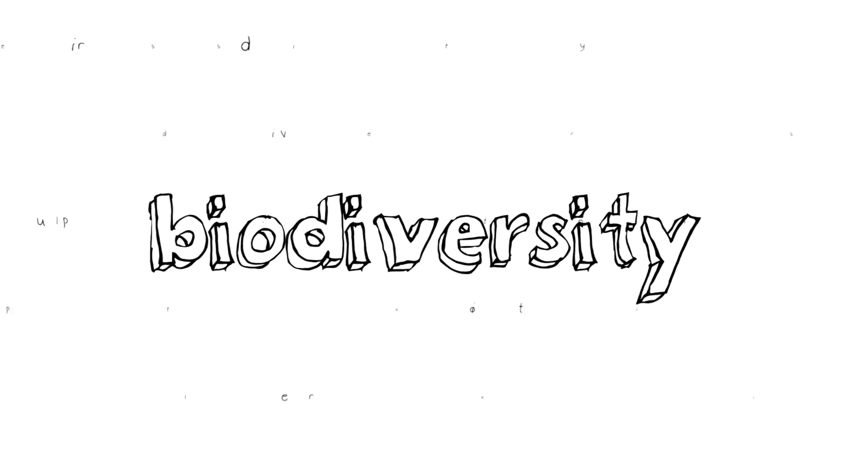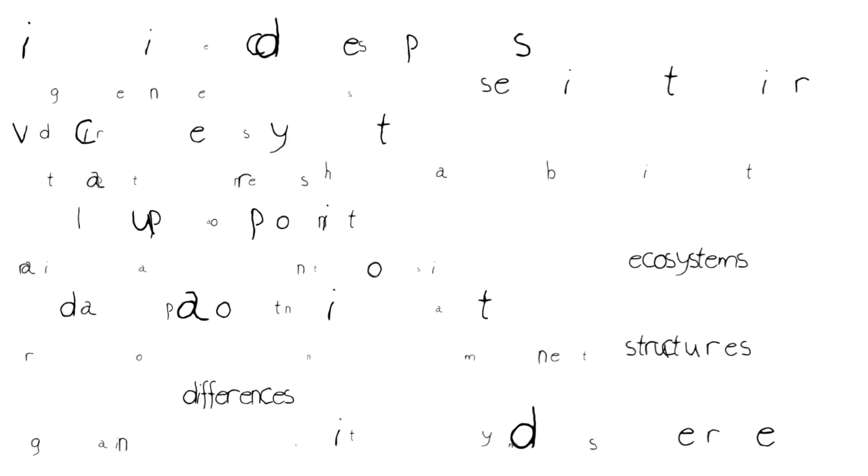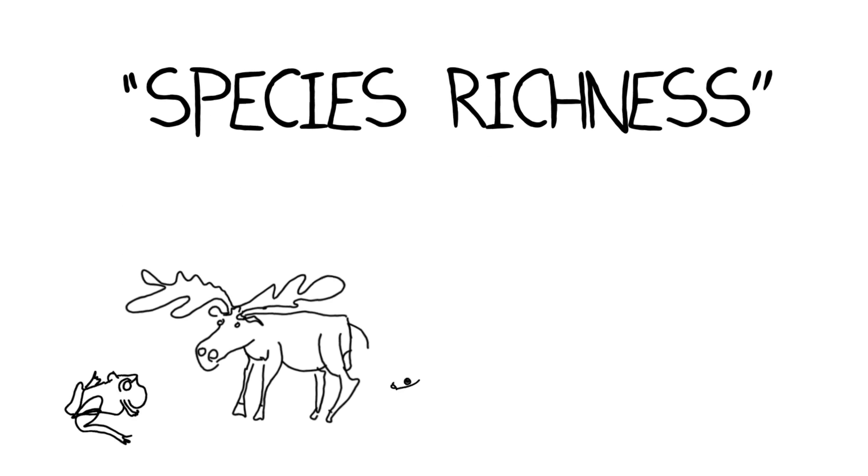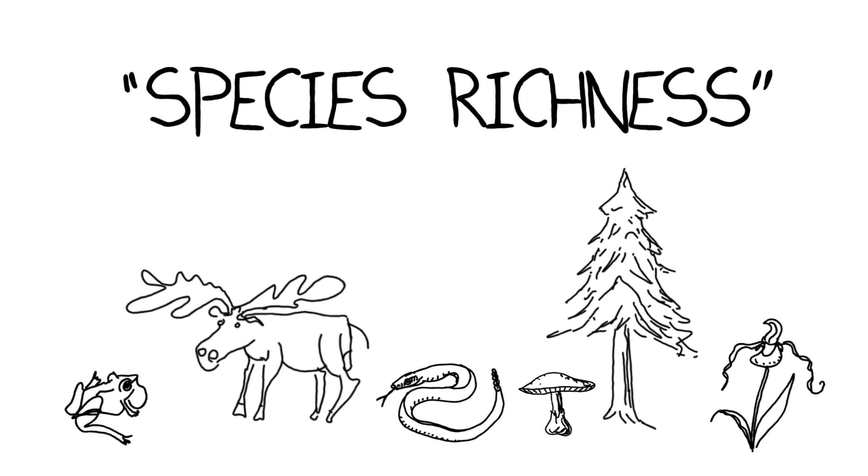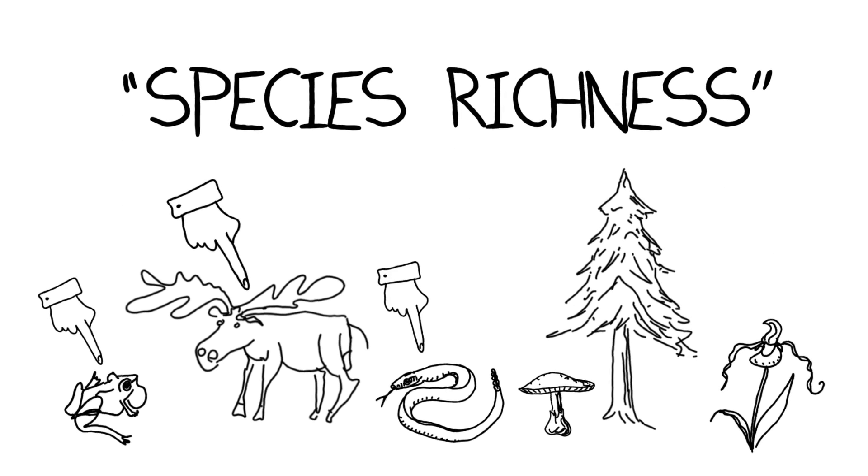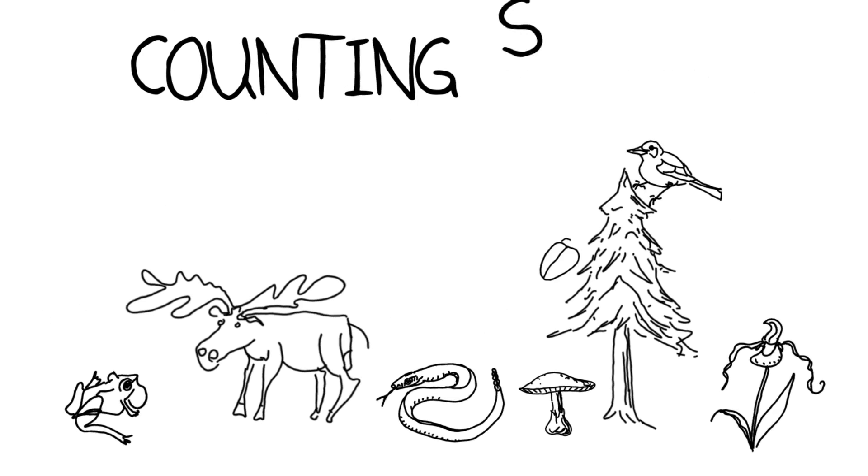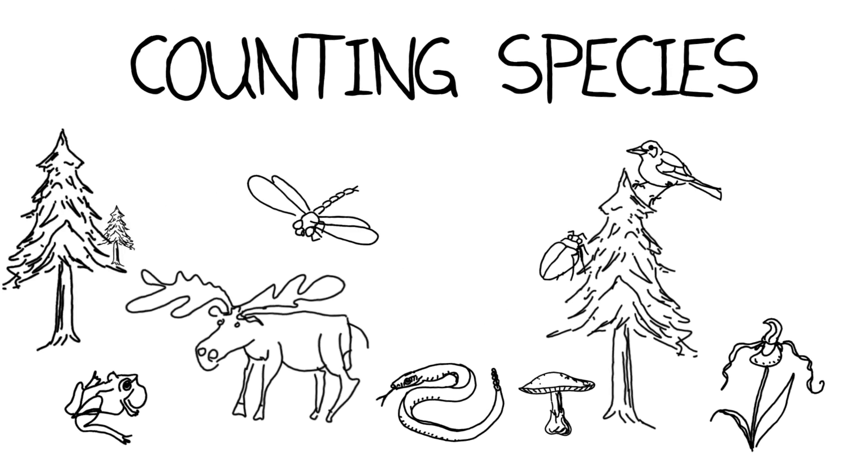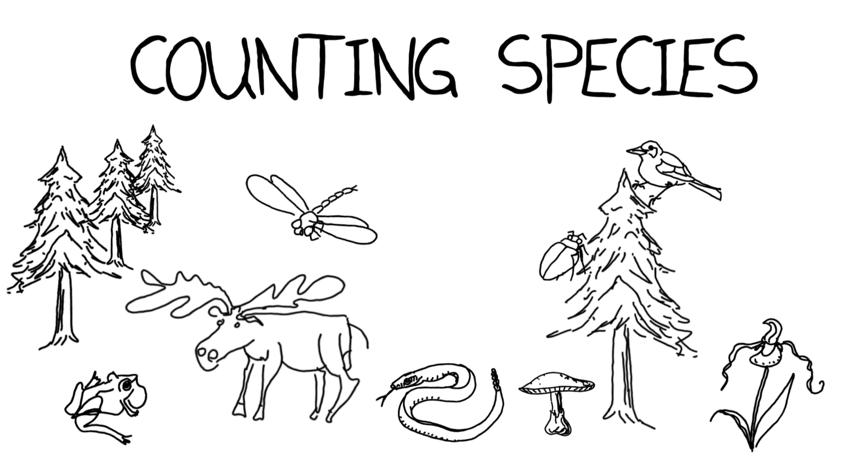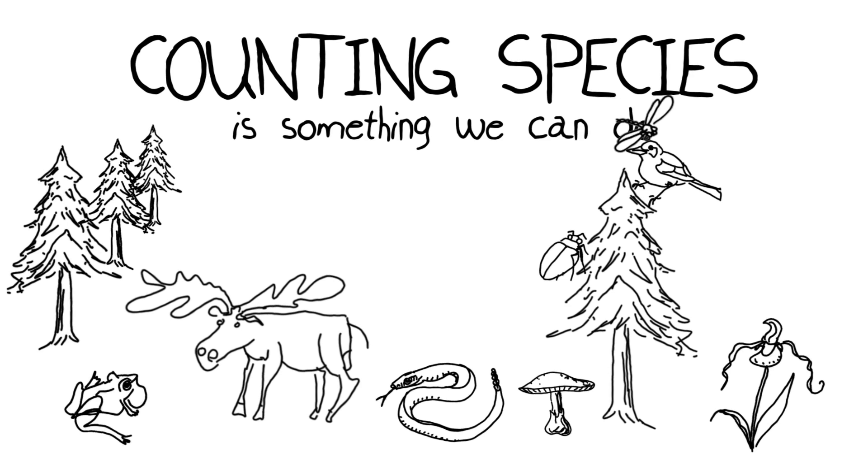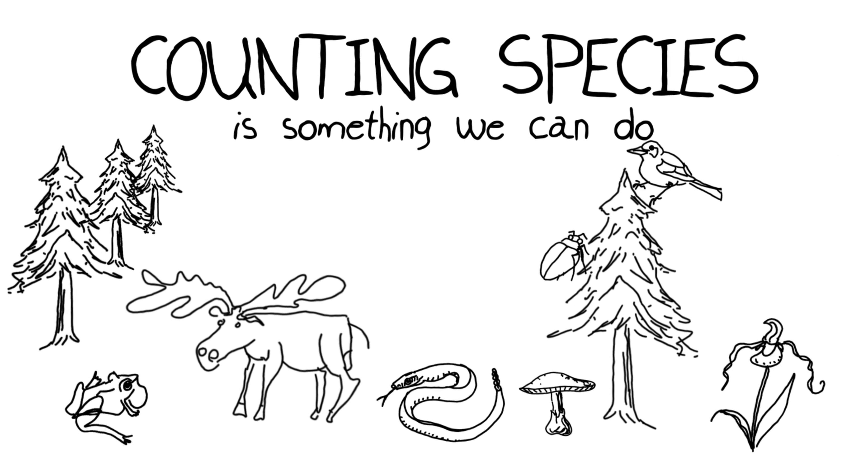In terms of biodiversity, we mean a lot of different things. In this case, we're going to talk about something that's known as species richness, because that's something that we can measure. Counting up the number of species, going out and finding how many species there are in a given environment is something we can actually do.